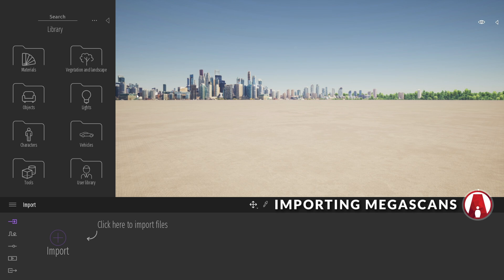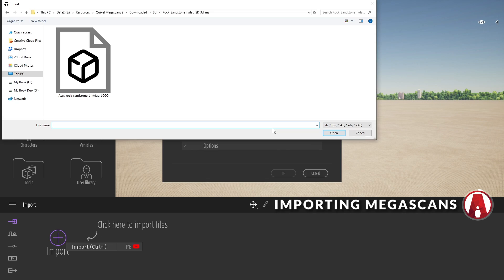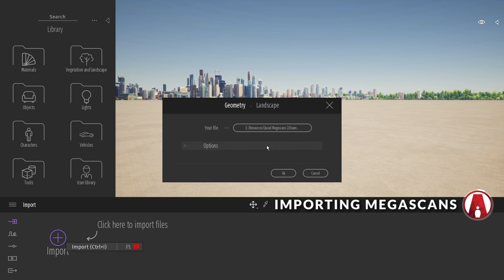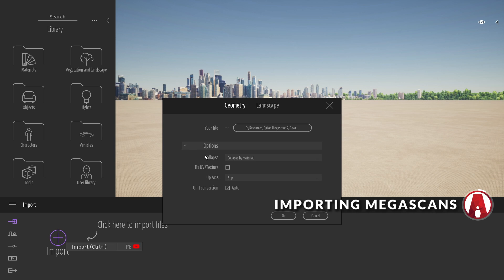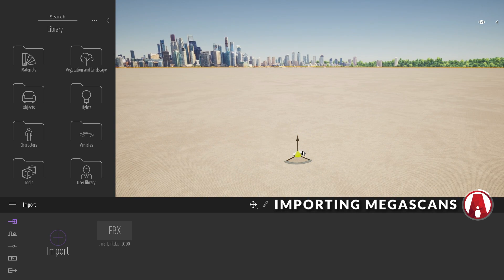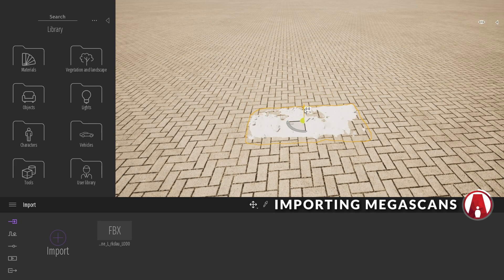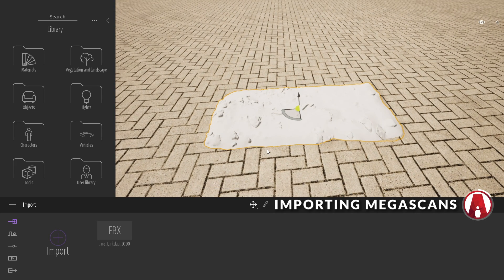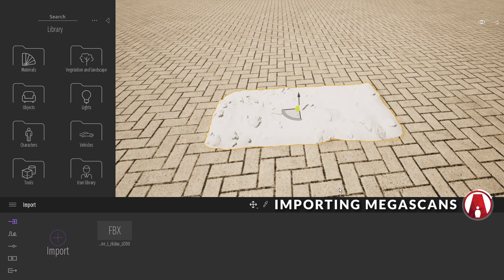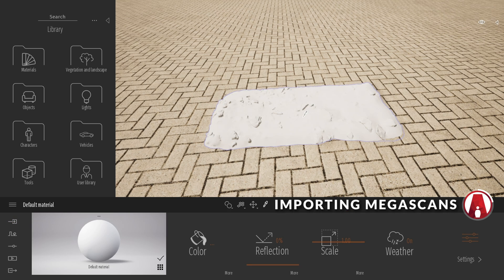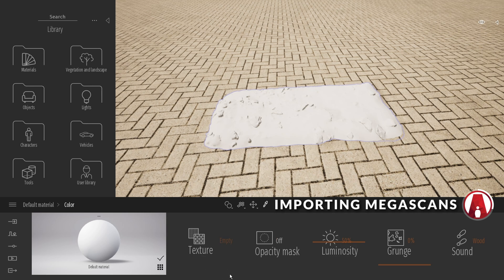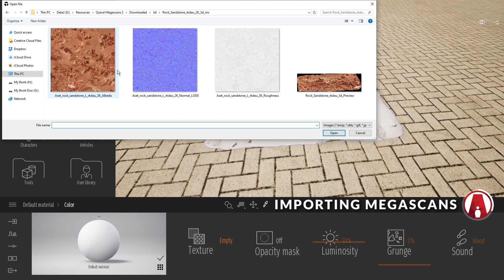In the import menu, click the plus button to import an asset. Now choose the FBX file. For the options, just keep it as the default. After it's imported, it will be placed at the origin of the scene. You can see that the texture is not imported. So click here or press T for the material picker and click on the asset. Now we need to load in our maps. First is the Albedo map. In the color control, we can click on the More button, then import the Albedo map.